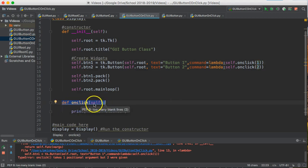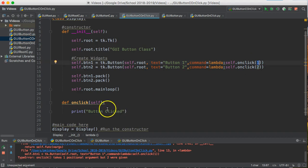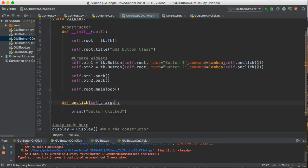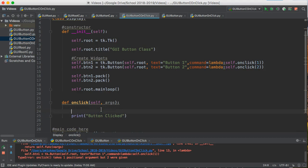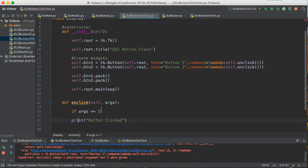That self is a parameter that has to be there, but I have to indicate a variable to hold that parameter. So I'm going to come down here, self, and I'm going to say args. And I'm going to write that simple if statement. If args is equivalent to one, we're going to print button one clicked.